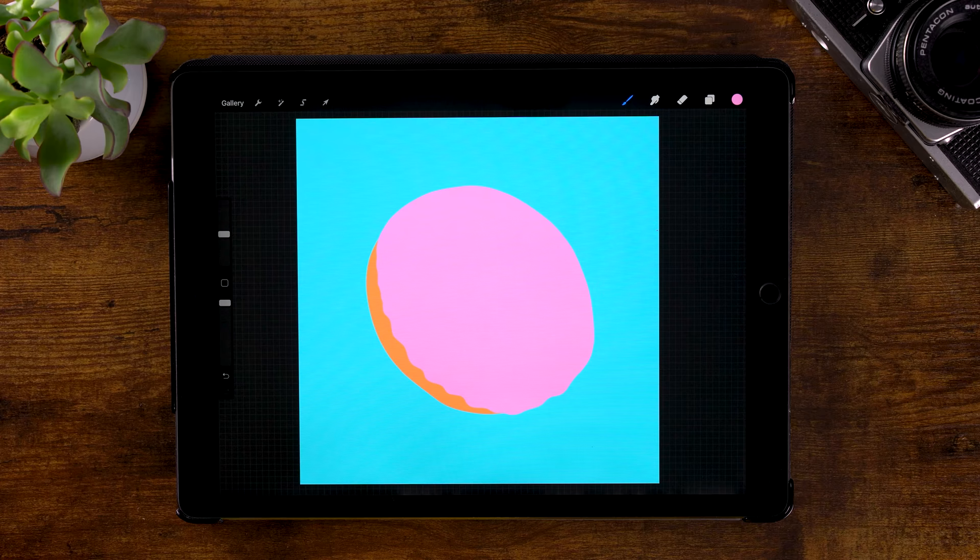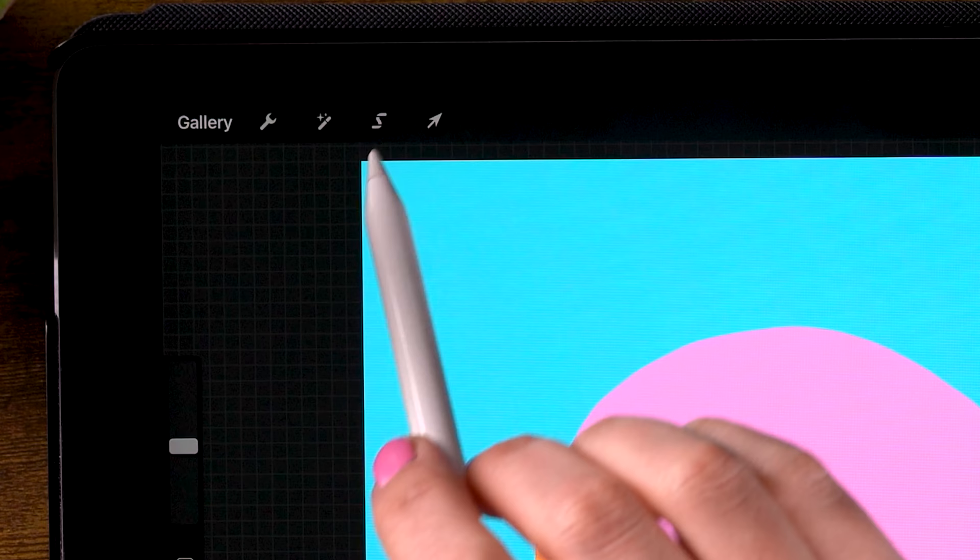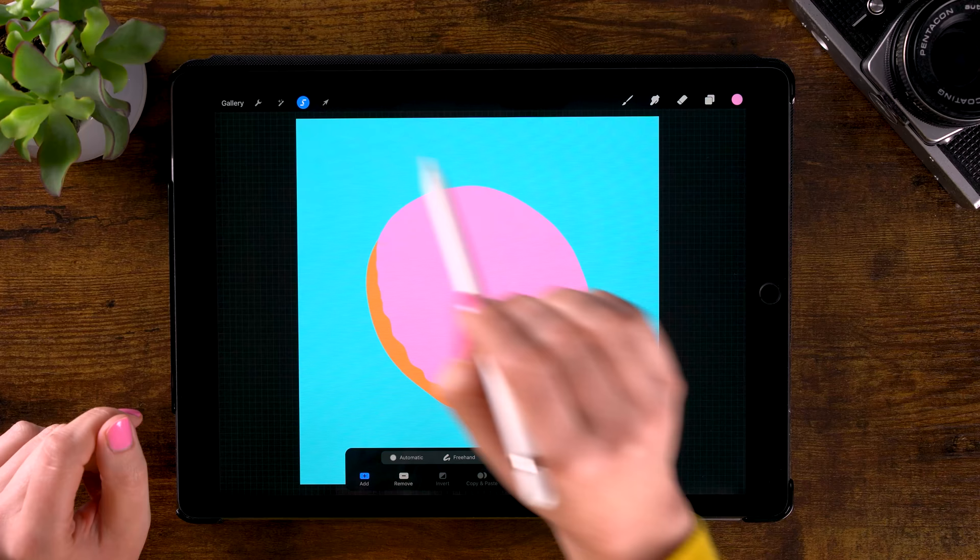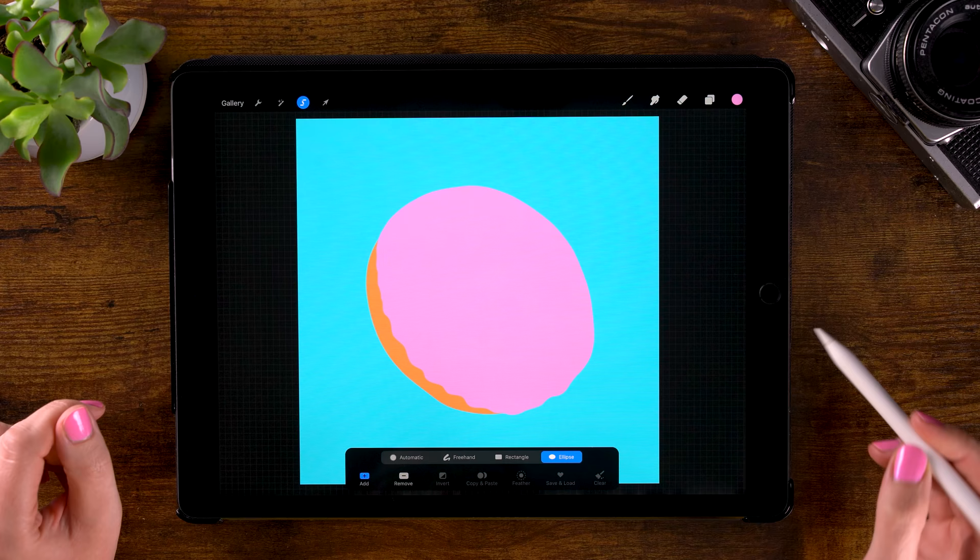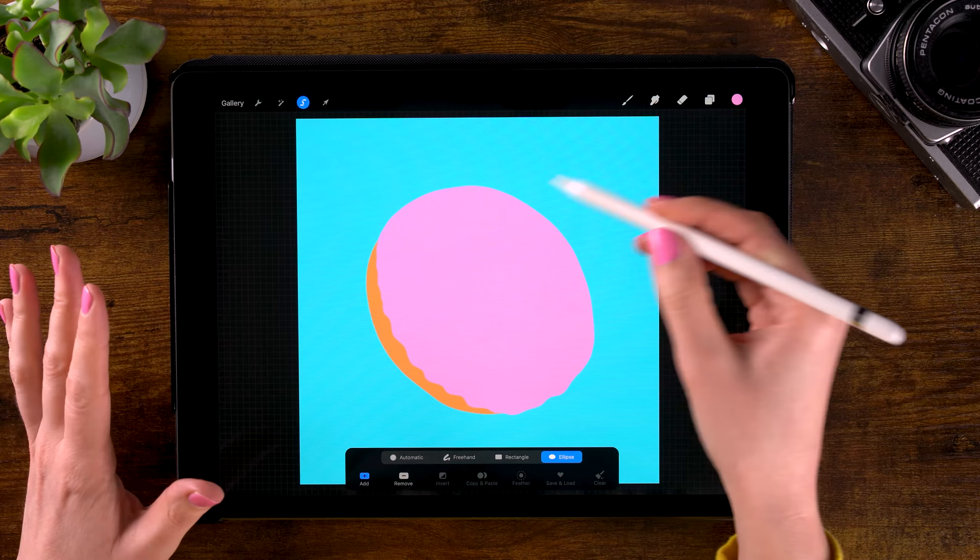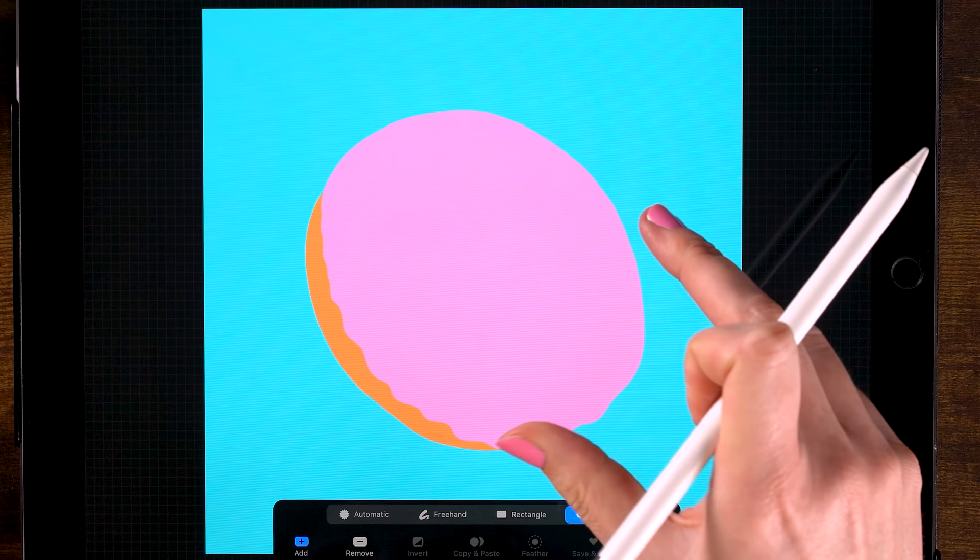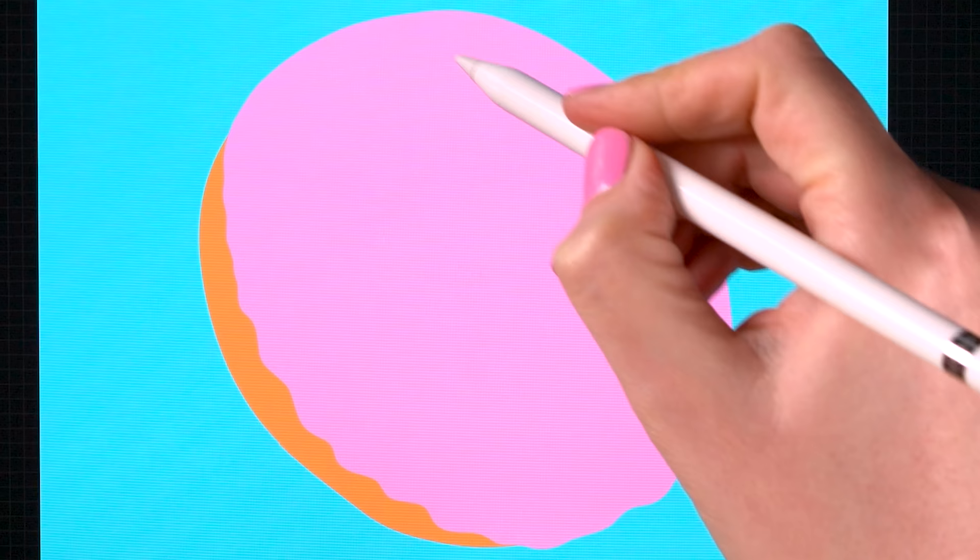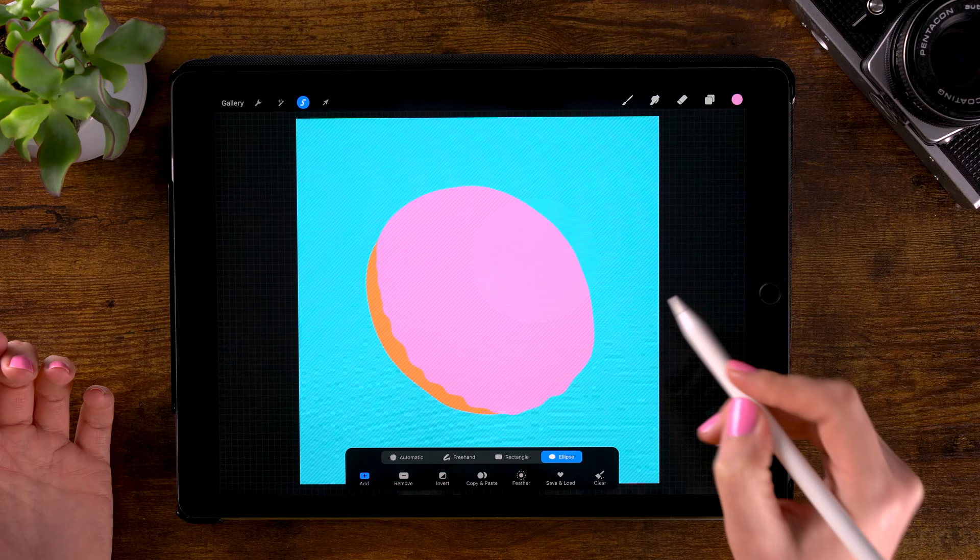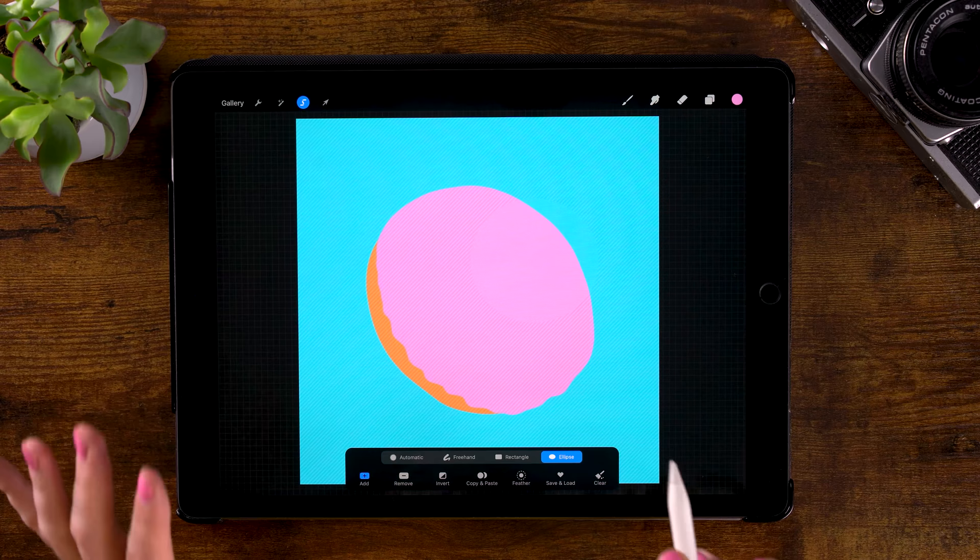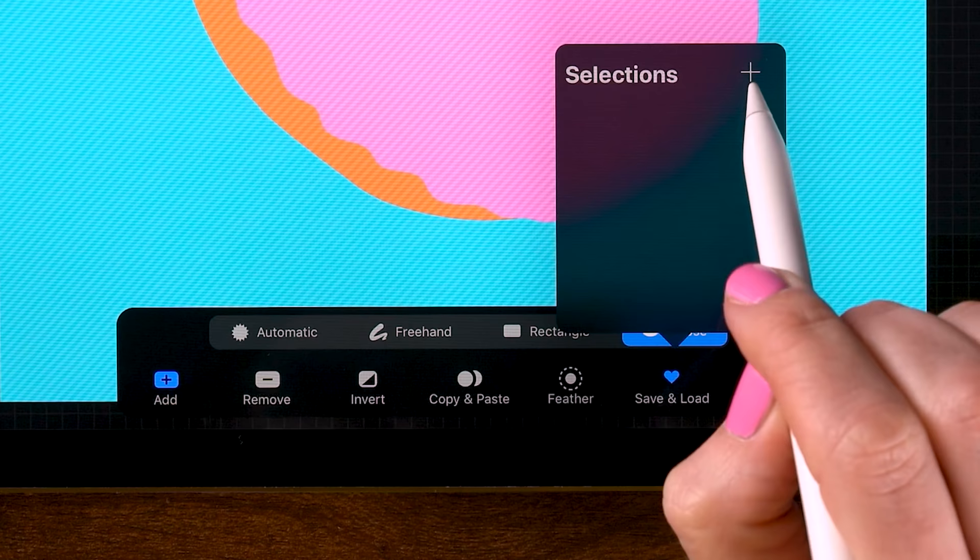And now we are going to make a selection. You can make selections here in the menu where you see this S-shaped ribbon. And we will go for the ellipse. And now we want to create an ellipse right where that donut hole is. And it might take a couple of tries to get it in the right position. So we'll just tap with two fingers to undo it. I think I like it like this. And now I will save this selection. So I'll go to save and load and click the plus. And now we have saved this selection.